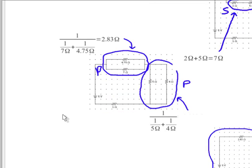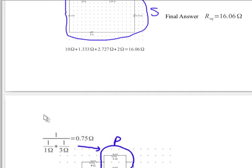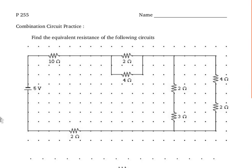So go ahead and take a look at those practice problems and also the key to them and see if you can figure out how to do this on your own.